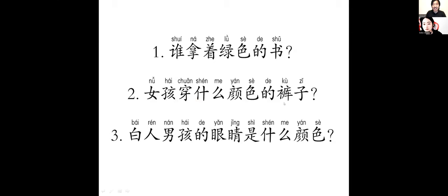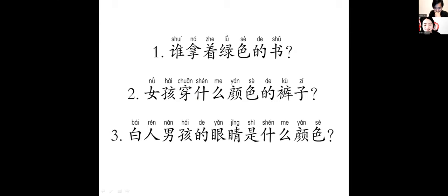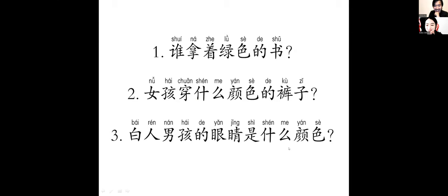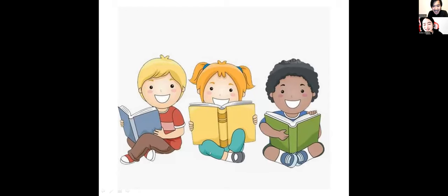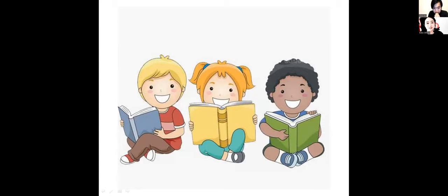女孩穿着什么颜色的裤子？紫色。Really? 我不知道，等一下再看。白人男孩的眼睛是什么颜色？蓝色。绿色还是紫色？你看得到颜色吗？